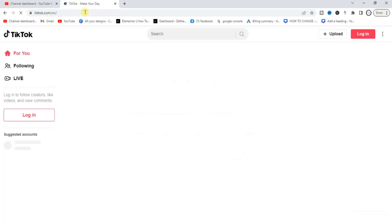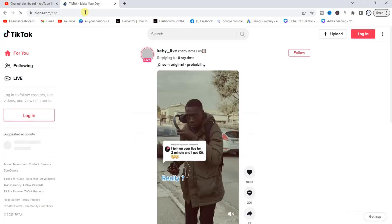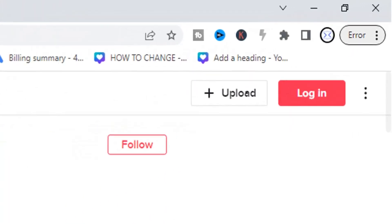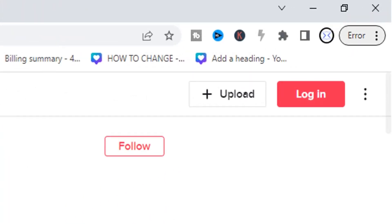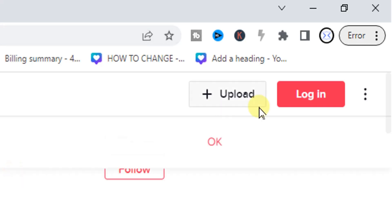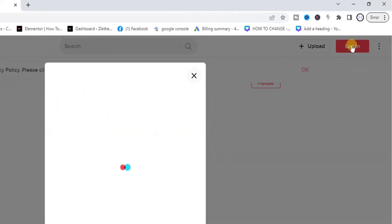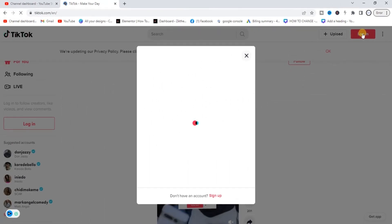Once you are on tiktok.com, if you look at the top right corner you'll see this login button over there. So what you're going to do is click on login.